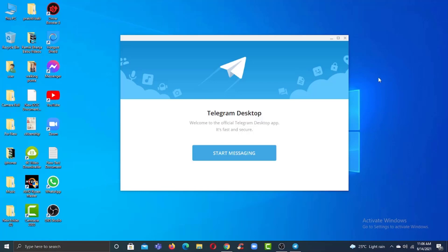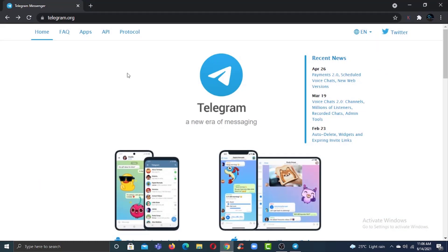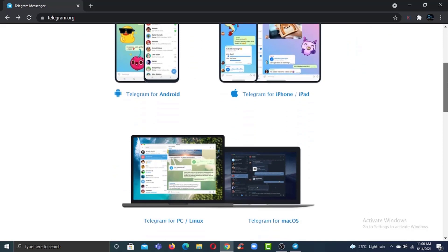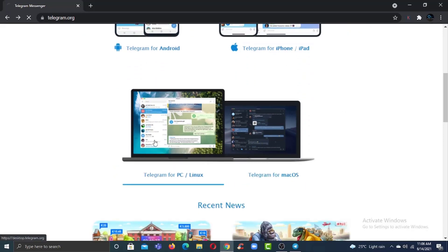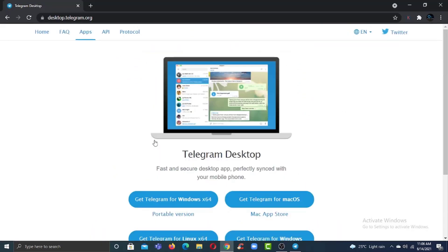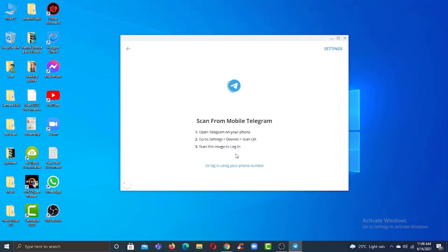If you don't have the app, simply go to any web browser and then go to telegram.org. After that, it'll take you to this page where you'll have to scroll down and then choose PC/Linux or Mac OS. After that, download the Telegram app and once it's downloaded, click on the option 'Start Messaging'.